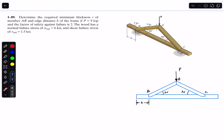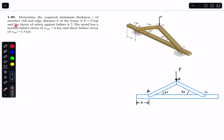Hello students, welcome back to Engineers Academy. Do hit the subscribe button if you are here for the first time. We are going to solve this problem which says: determine the required minimum thickness t of member AB and the edge distance b of the frame if P equals 9 kip and the factor of safety against failure is 2.